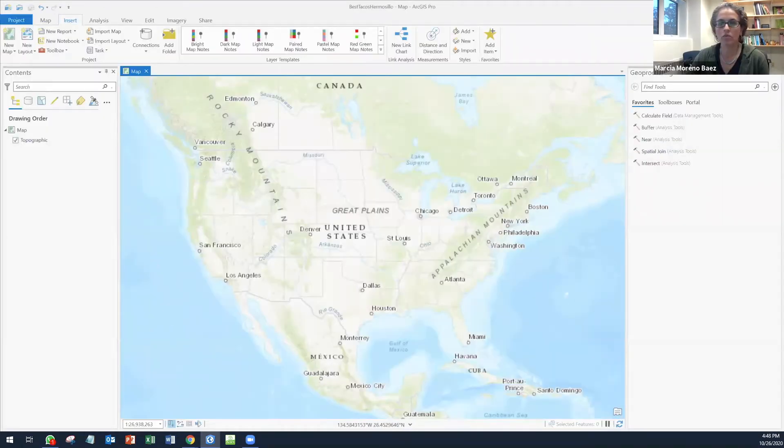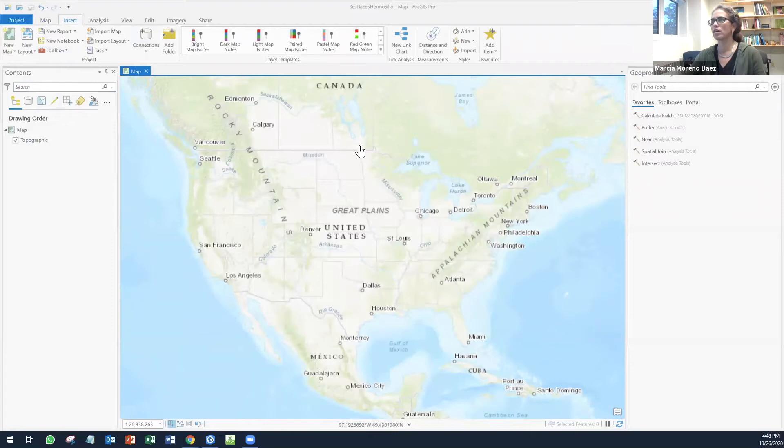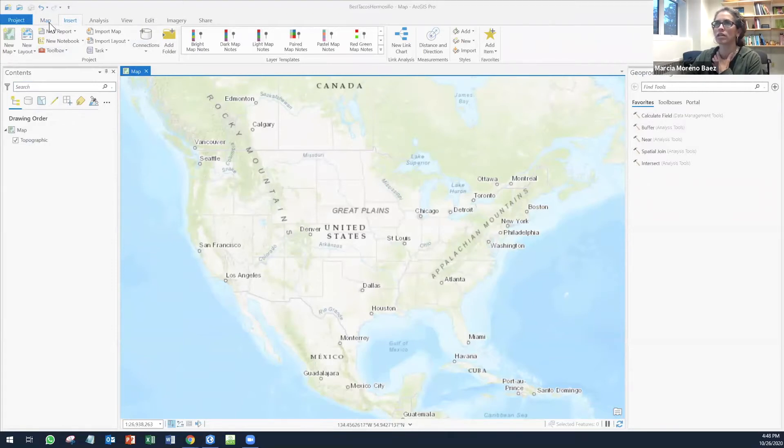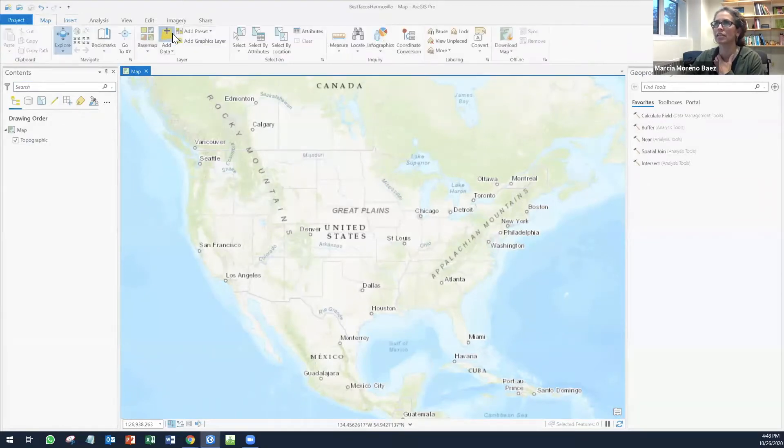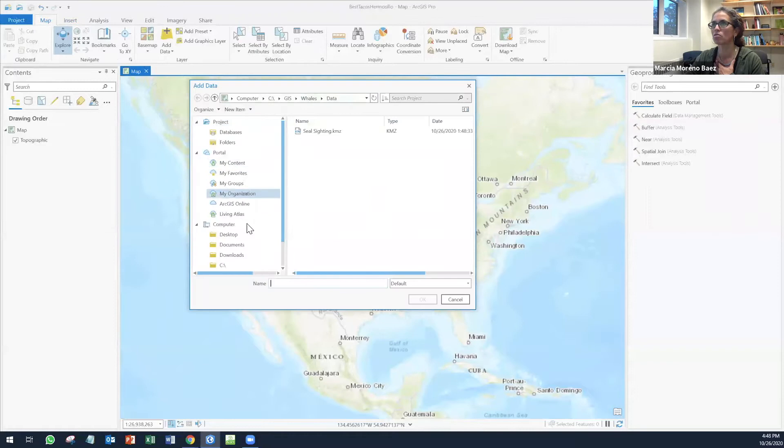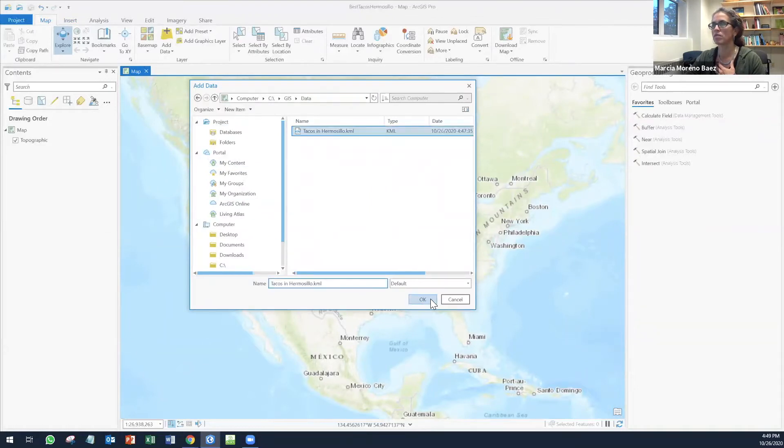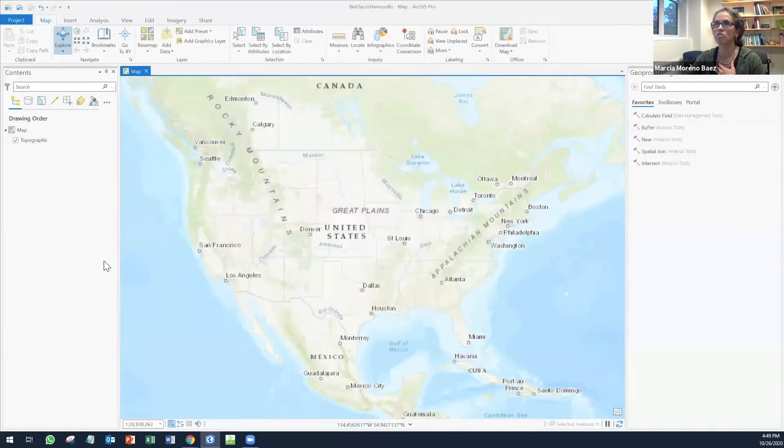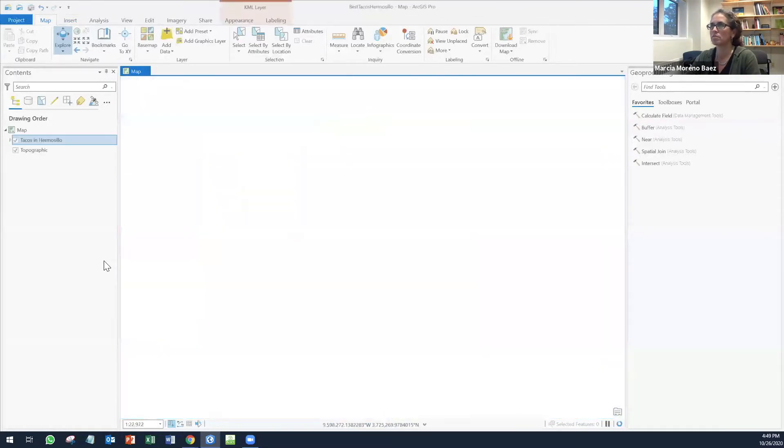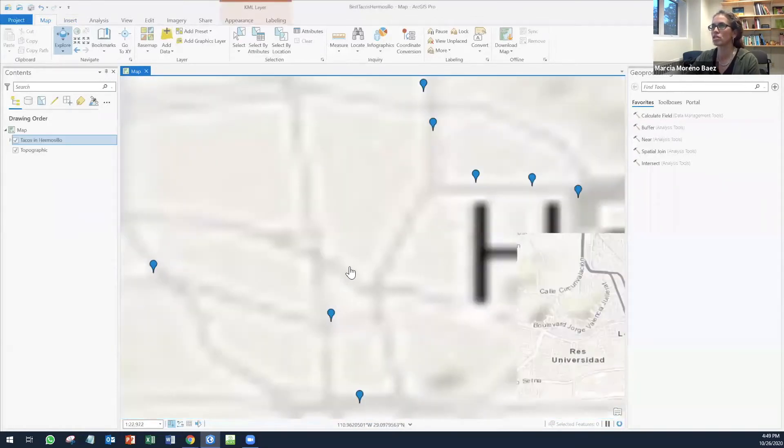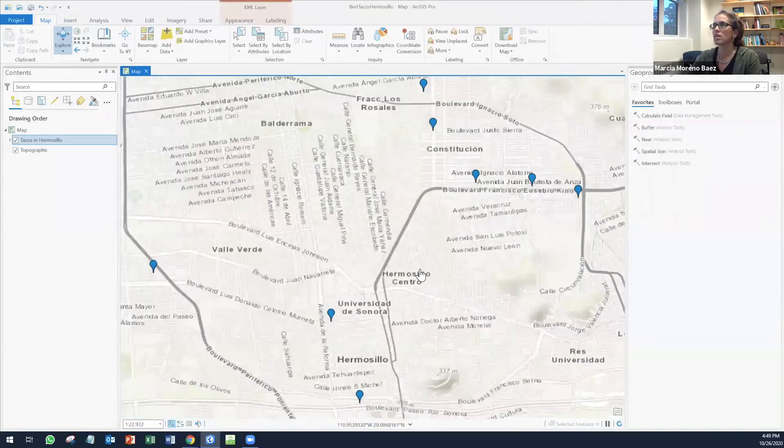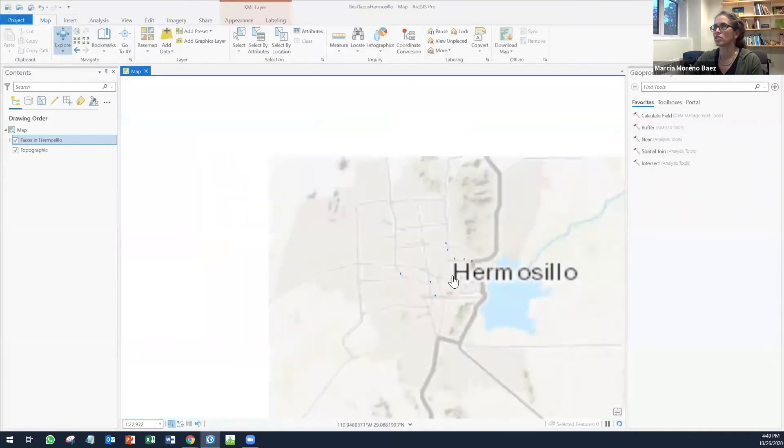We can read the KML straight here. I can add the data, KML. I can click OK and I'm going to be able to see my information in the map.